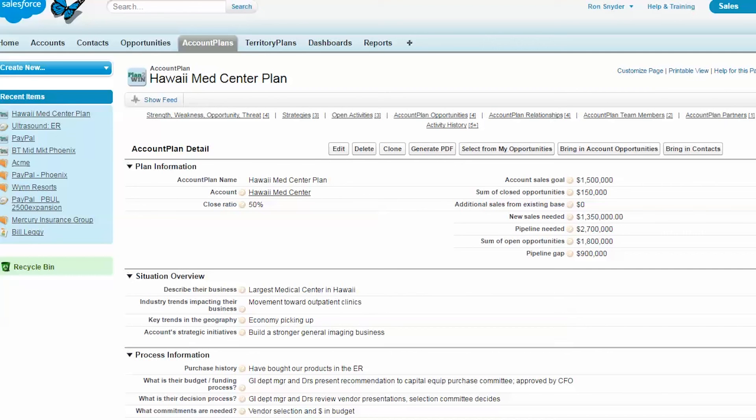That is a quick overview of Account Plan Pro. We're happy to give you more information. And this is a great way to help you stay on top of the opportunities in your critical accounts and win more.